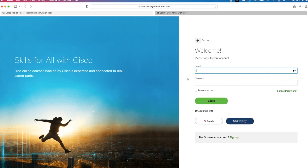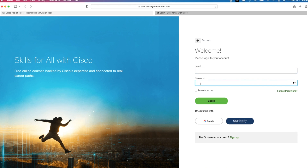On this login page, you can see we have a few options. First, if you already have an account on the Skills for All portal, you can simply enter the email and password and click Login. Alternatively, you can use your Google account to log in or log in using your Cisco Networking Academy account if you have one. You also have an option to set up a brand new account, and that's what I will do.